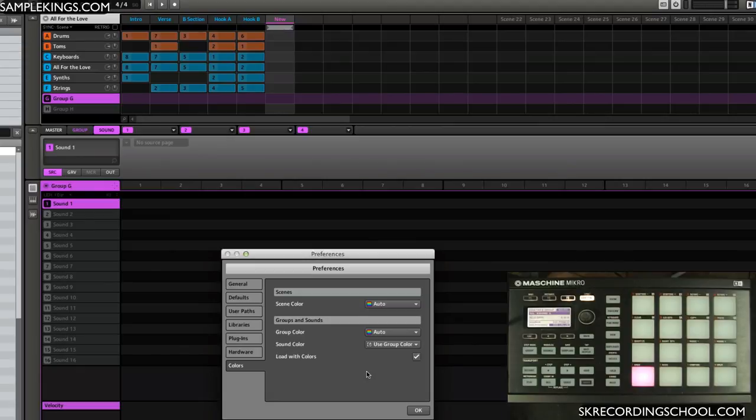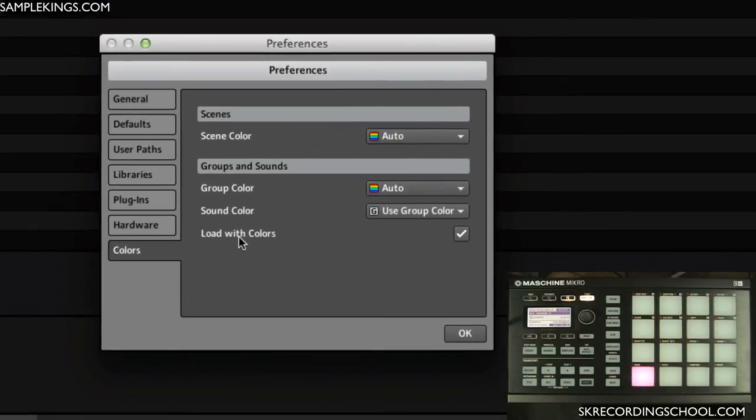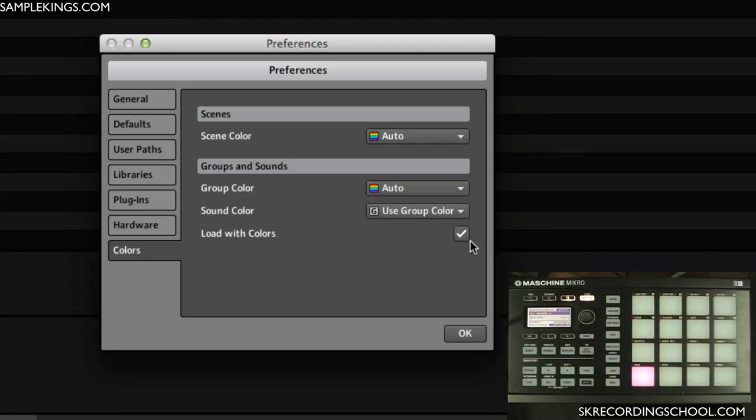Also when you're loading up your project, I prefer to keep this selected: load with colors. That way if I'm working on something last night, I'll wake up the next day with the perfect idea. If it doesn't load up with colors, I don't have that same feel as I had before, so be aware of that.